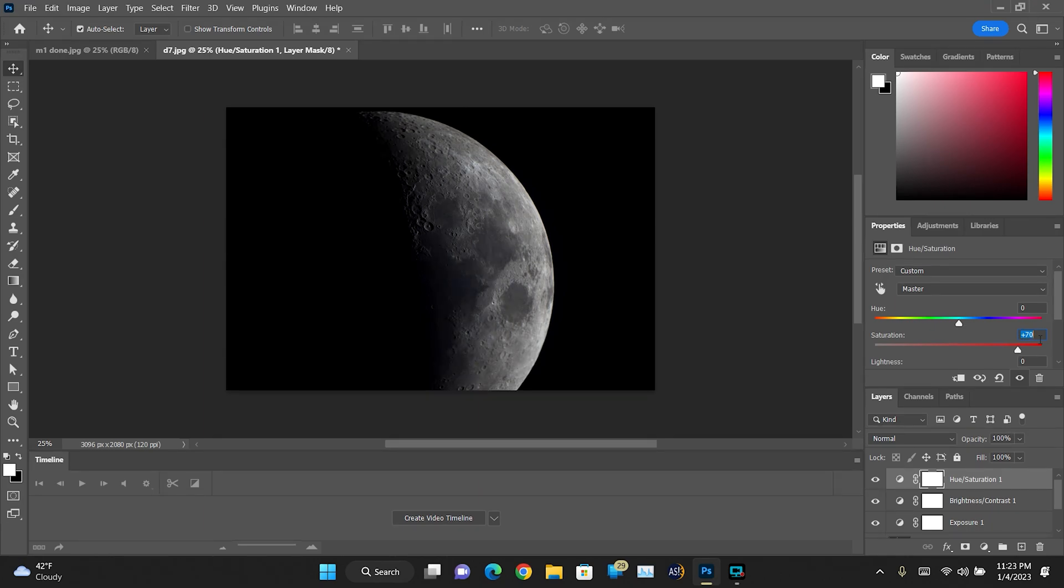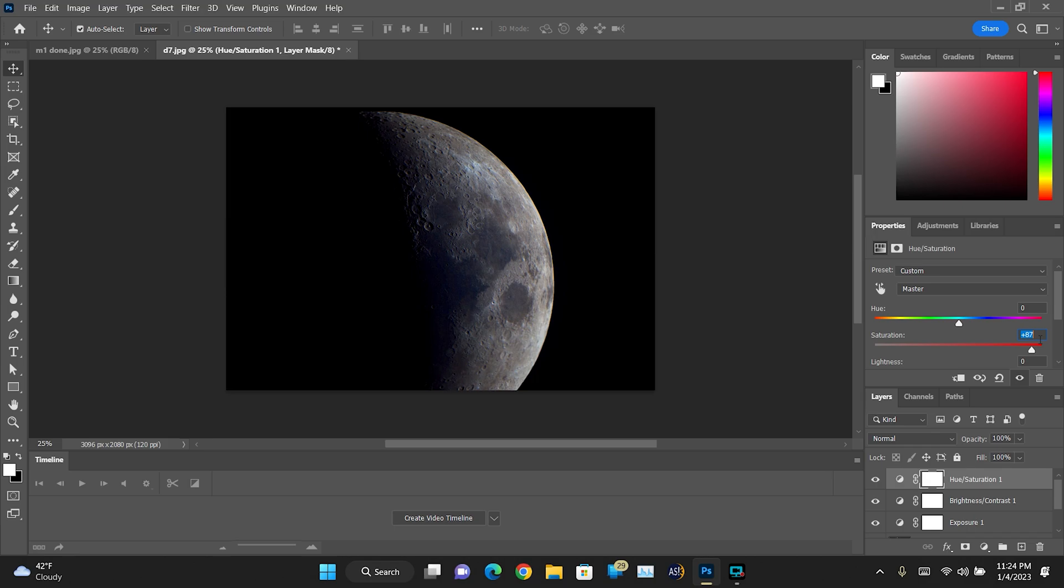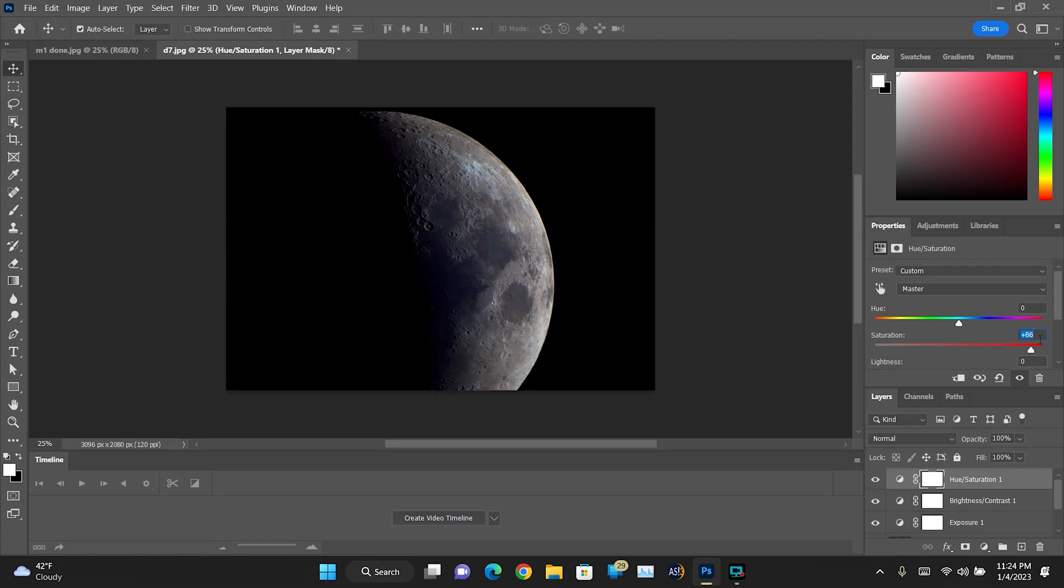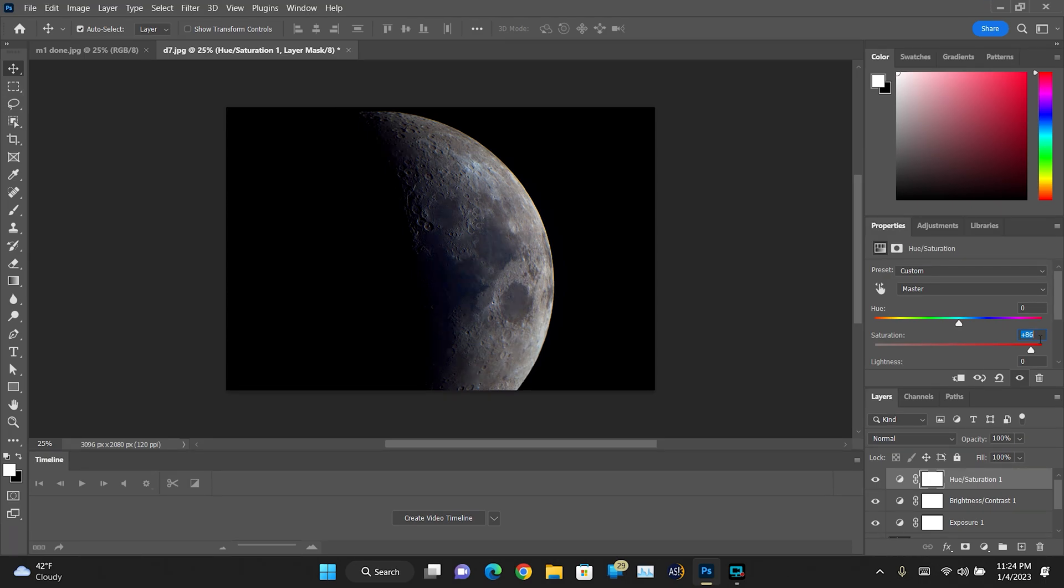So we're going to come up just a little more because again, you don't want to go too far. And yeah, I think about right there as far as I want to take it, because I think if I go too much more, the image just isn't going to look good.